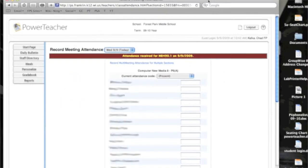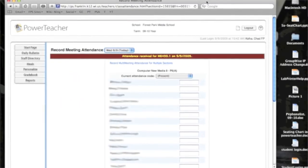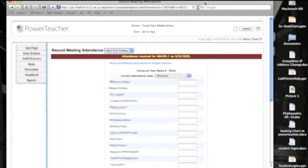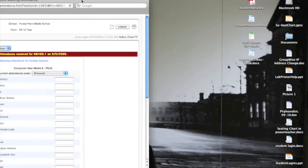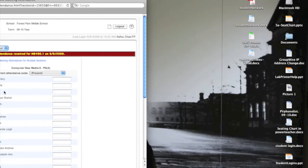So I click on the chair to take attendance, and when I come in here you'll notice all your students are listed on the left side. At the top there's a drop-down menu that says current attendance code, and right now it's set to present.